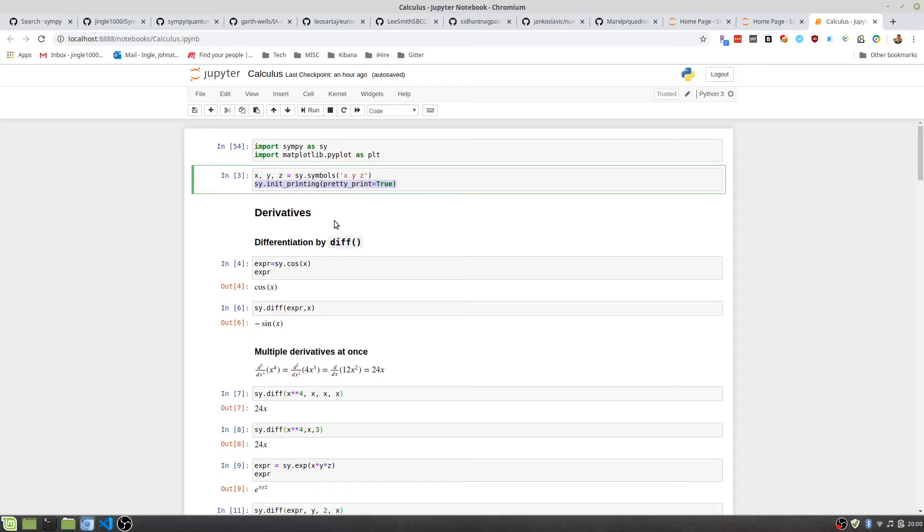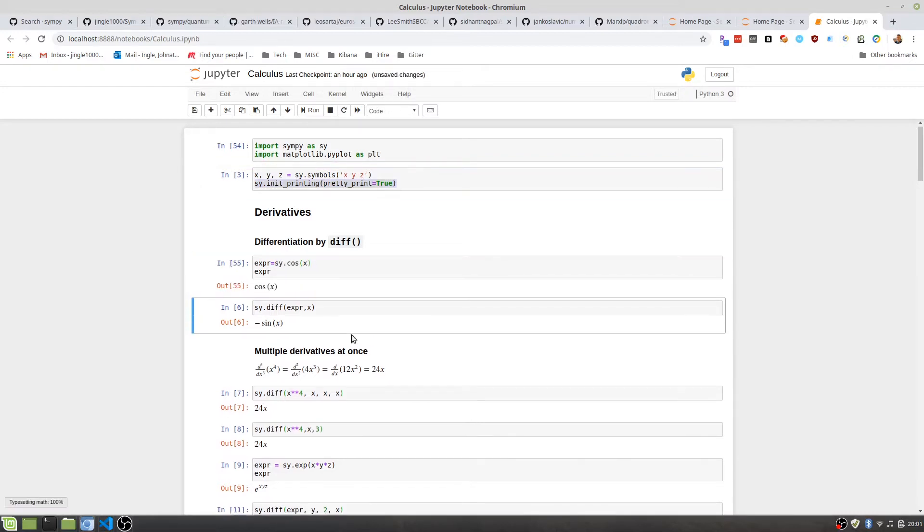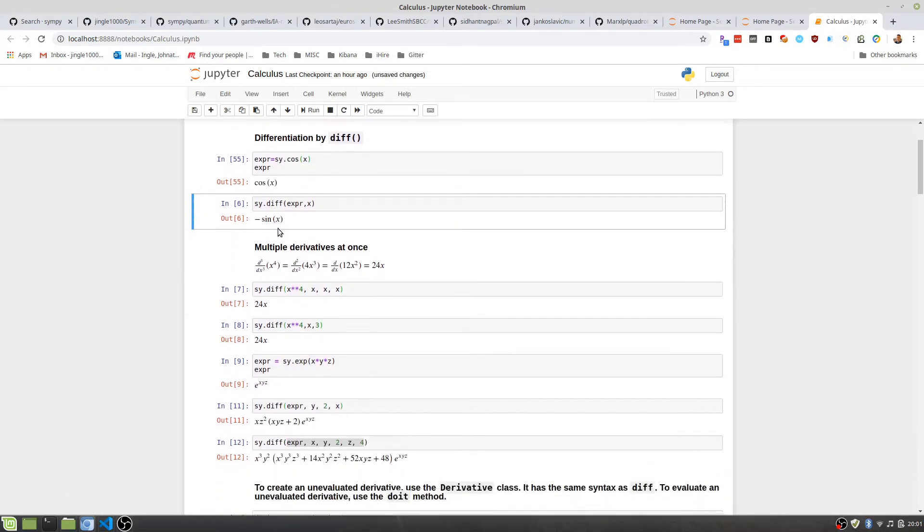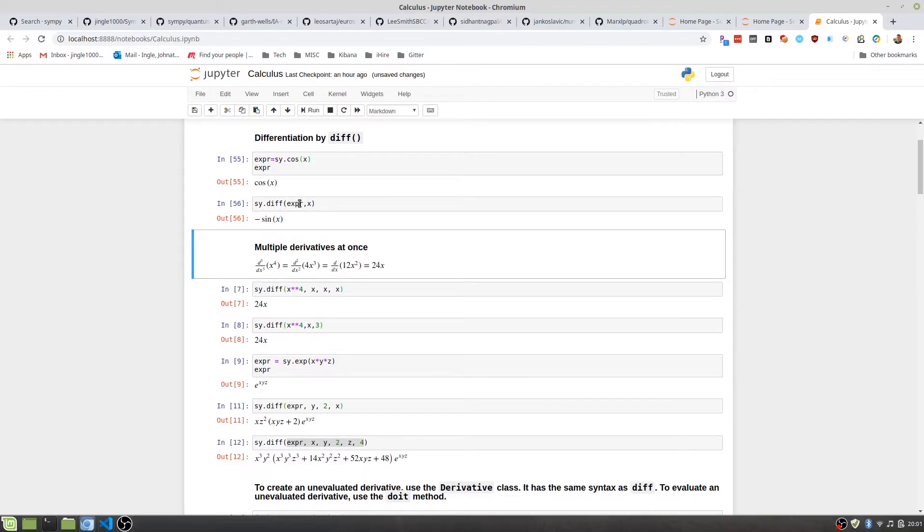Now getting started with the actual calculus in this video, I'm going to start off by creating an expression. Creating the cosine of X function is as easy as this. Once I have that, I can call the derivative of that. So the derivative of cosine of X is negative sine of X.